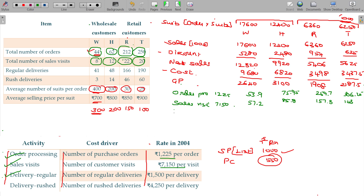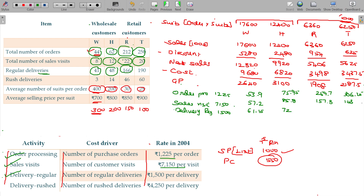For regular delivery, the cost is 1,500 per delivery. W has 41 deliveries: 41 × 1,500 = 61,500 rupees, i.e., 61.5 thousands. H has 48 deliveries: 48 × 1,500 = 72 thousands. R has 166 deliveries: 166 × 1,500 = 249 thousands. T has 190 deliveries: 190 × 1,500 = 285 thousands.